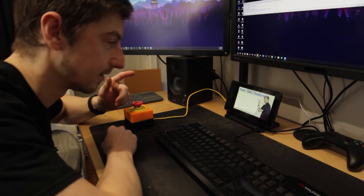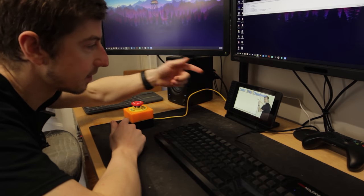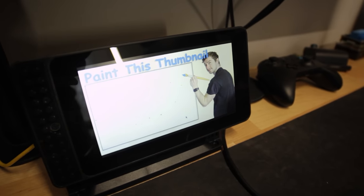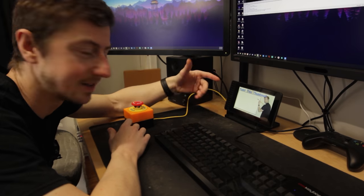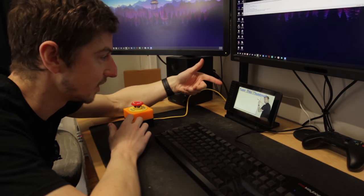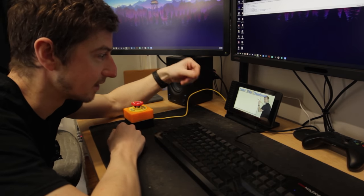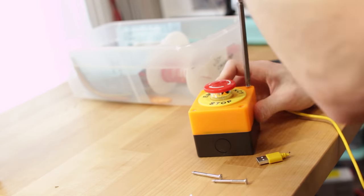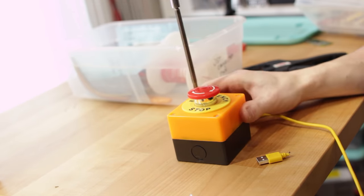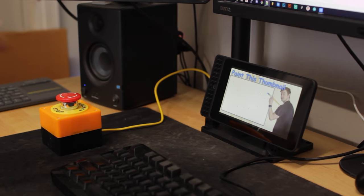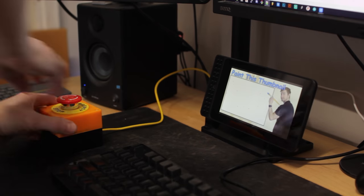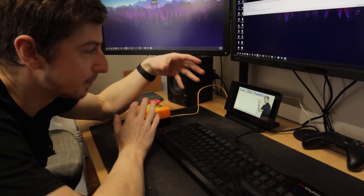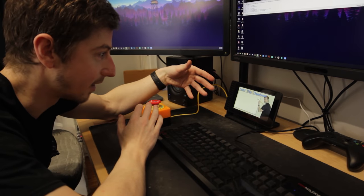On the hardware side of things, I'm going to be constantly monitoring the thumbnail on this cool screen I got for the Pi. As it updates, I'll see the changes and anything that happens. In a worst case scenario, I wired up this emergency stop button that'll stop any new thumbnails from being uploaded to YouTube and give me some time to fix any issues that arise.